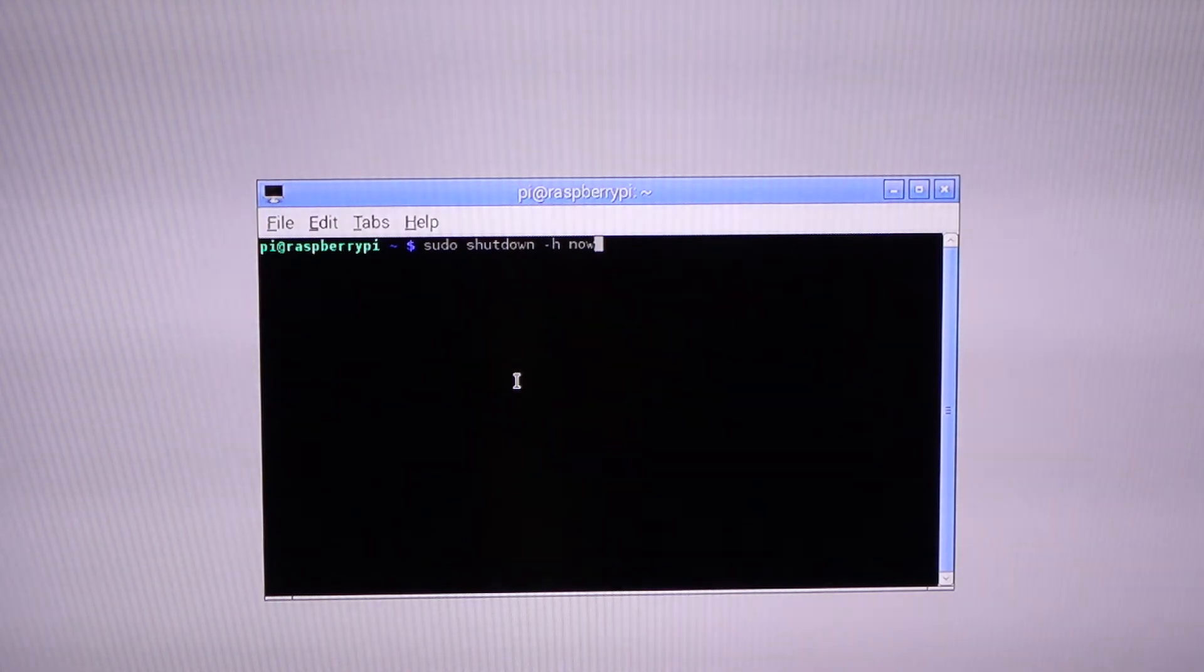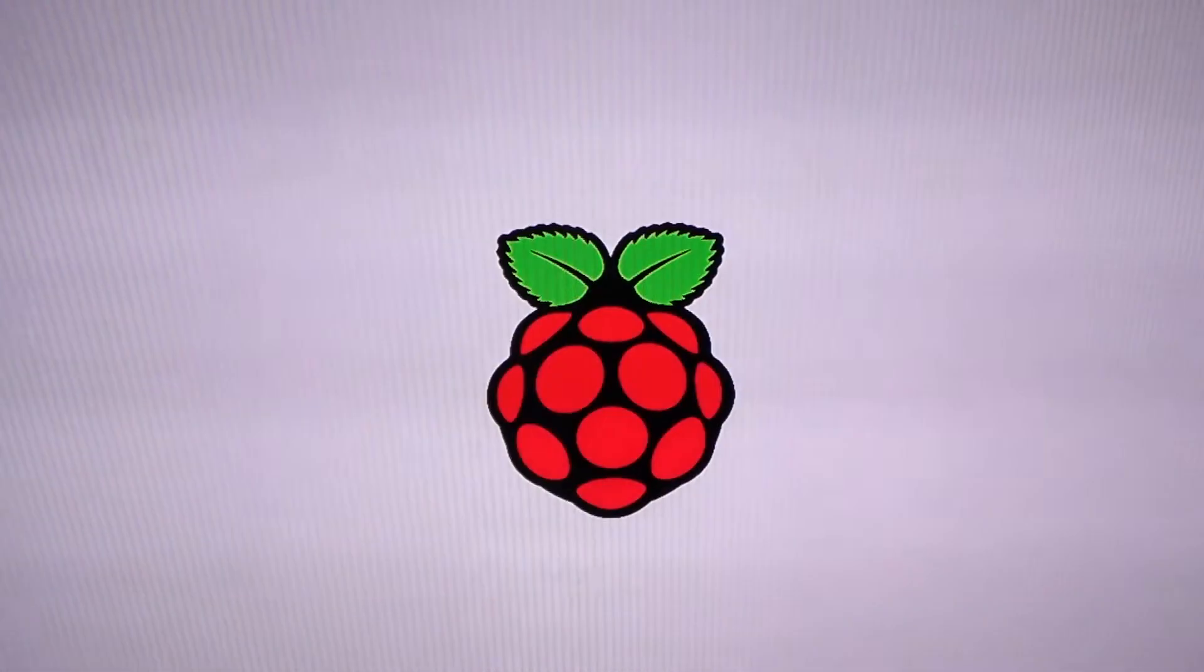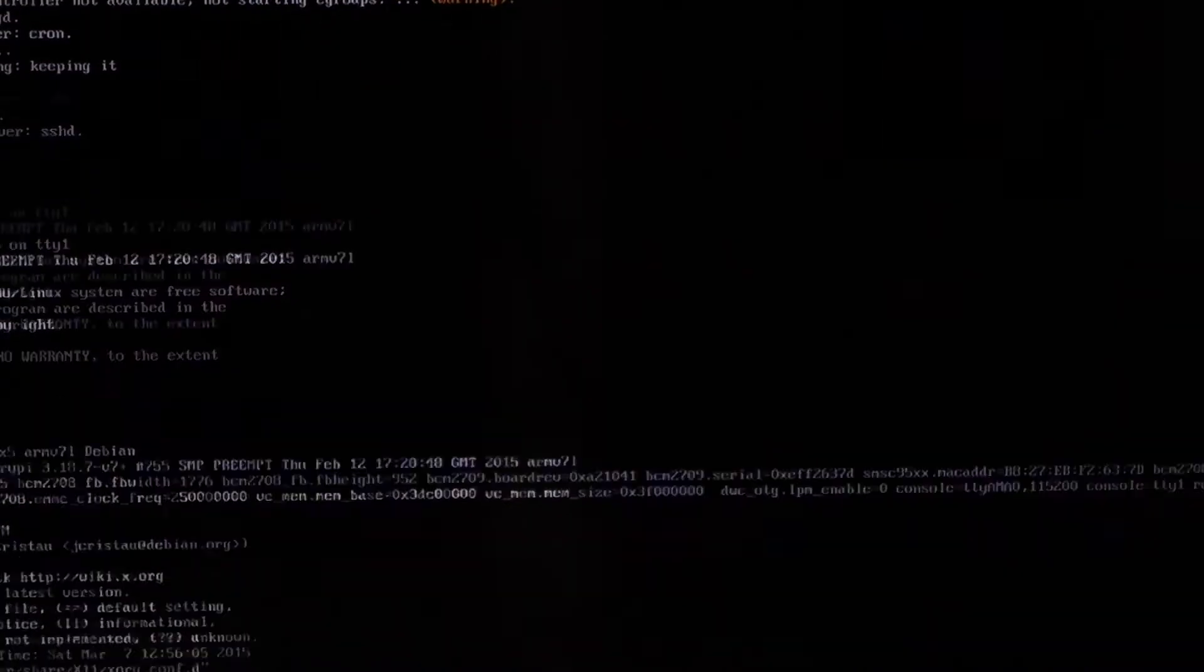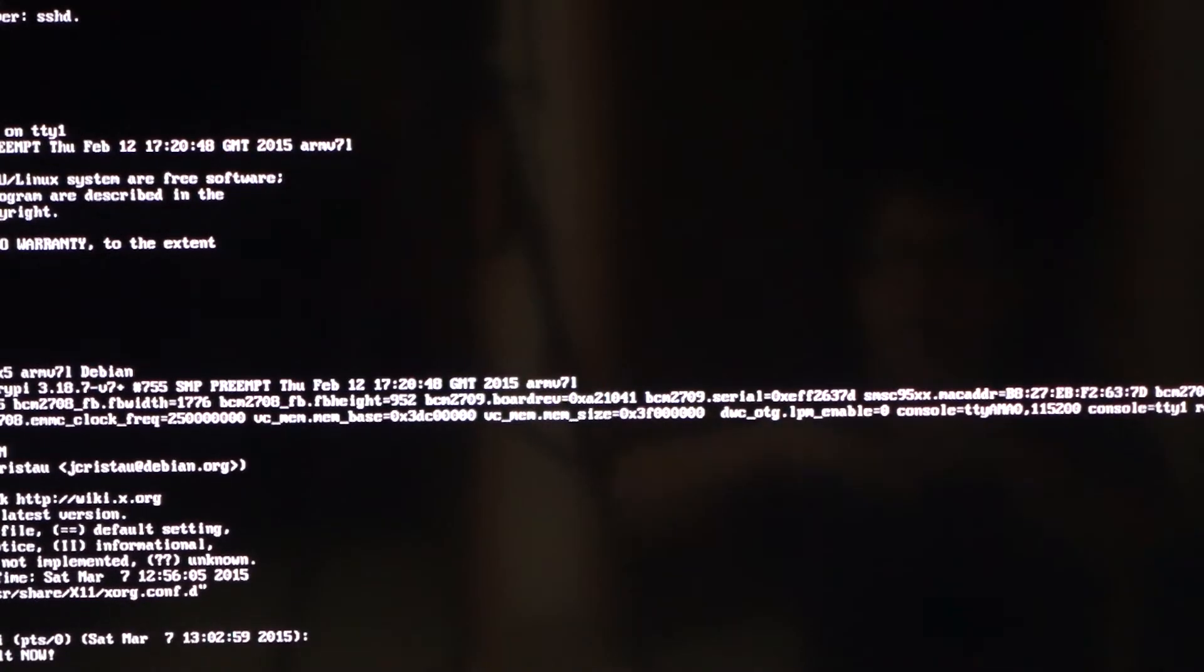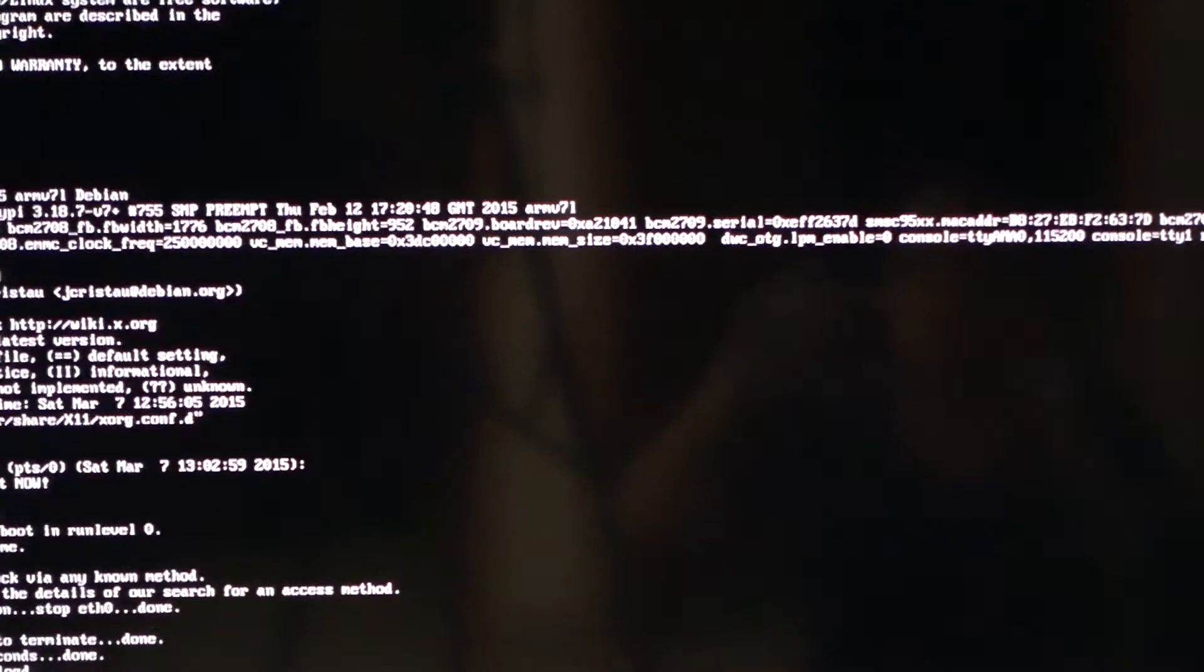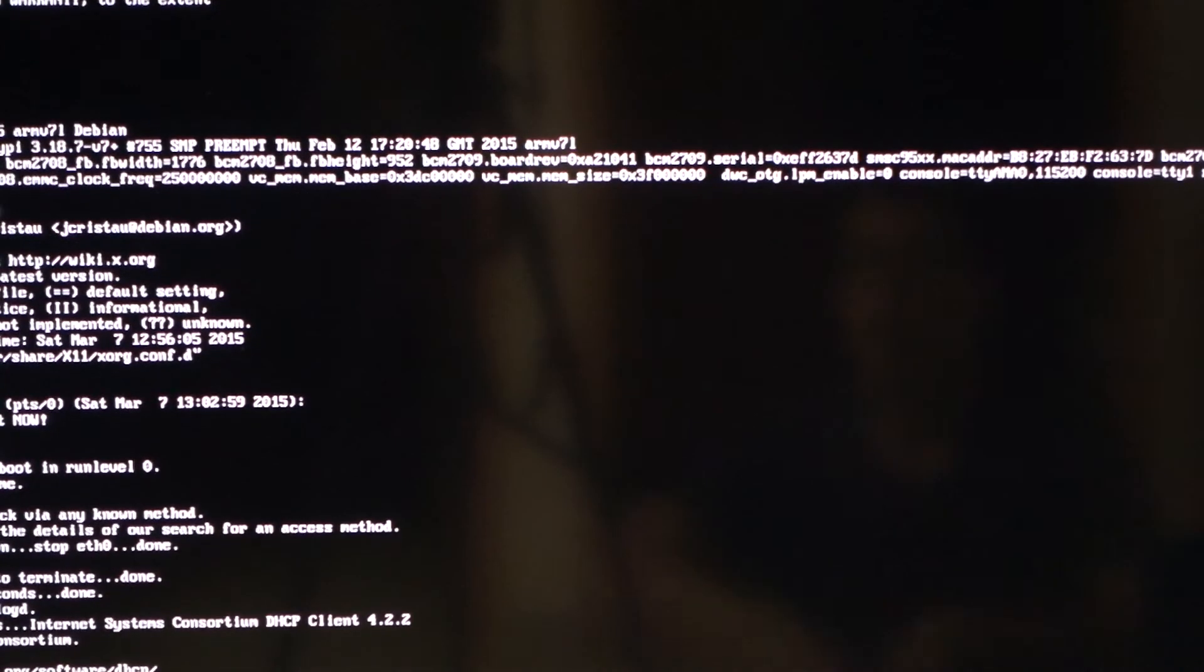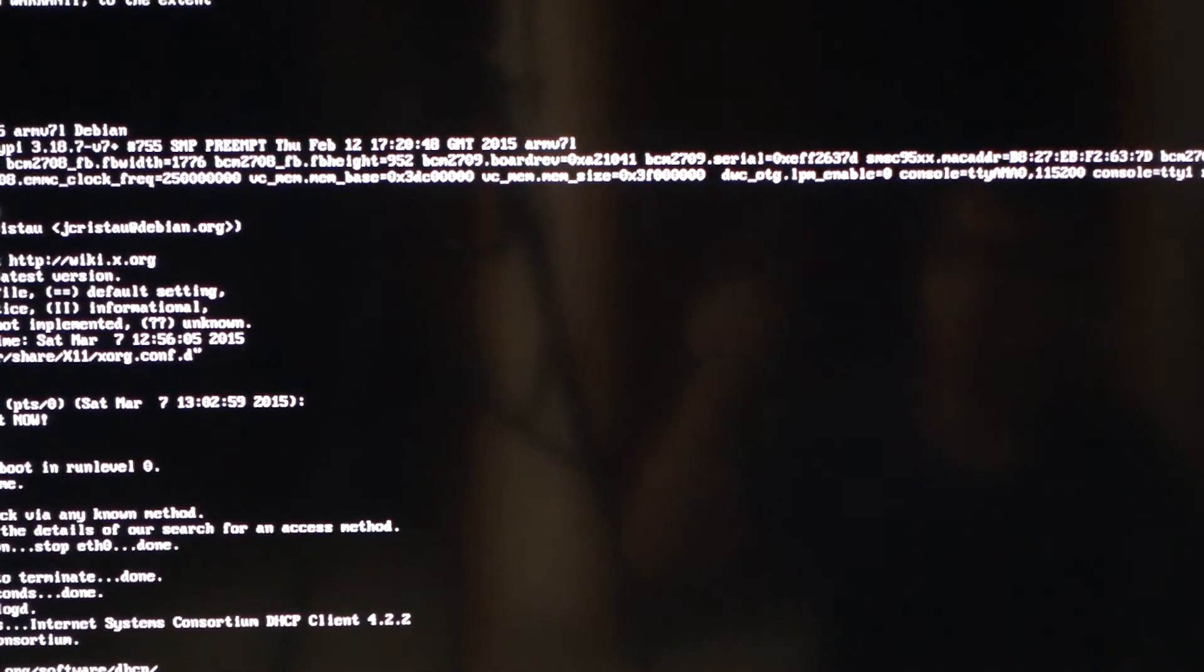Just type in 'shutdown' and it's gone. It's a very fast process. Remember to shut down, don't just pull the USB cable. That's it, thank you. Thanks for watching.